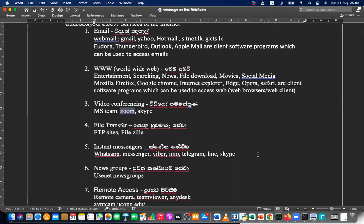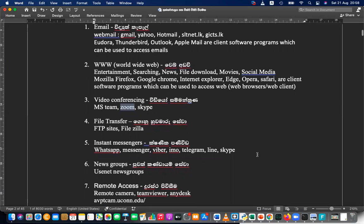Then comes remote access — that means remotely we can access one location while physically being in another location. Remote cameras and remote computers can also be accessed. For example, avptcam.ucon.edu — you can go and access that remote camera. Please write these down and tell me when you've finished writing.